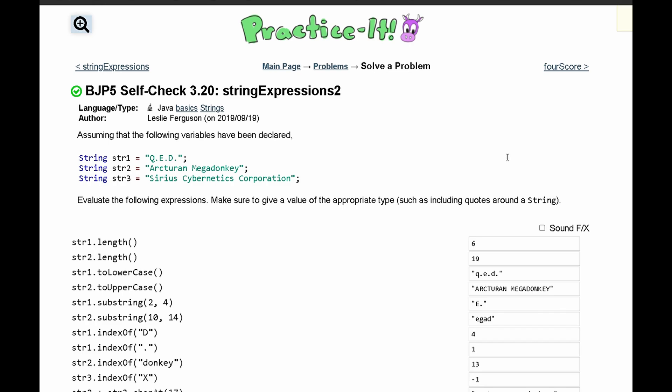For practice at self-check 3.20 string expressions 2, we need to assume that the following variables have been declared, and we need to evaluate the following expressions.